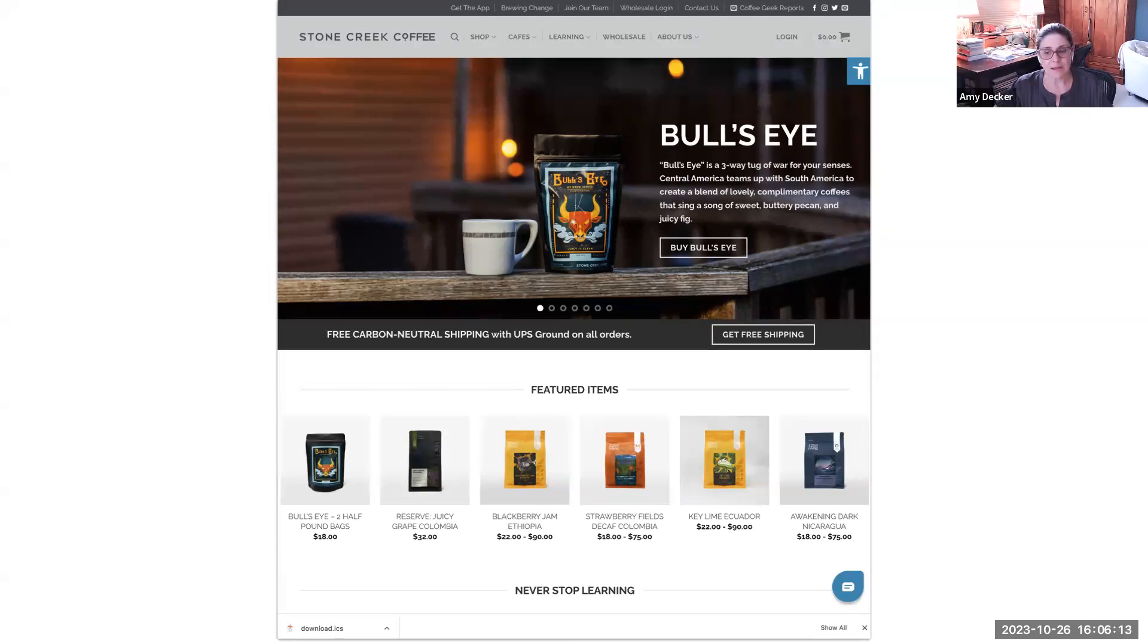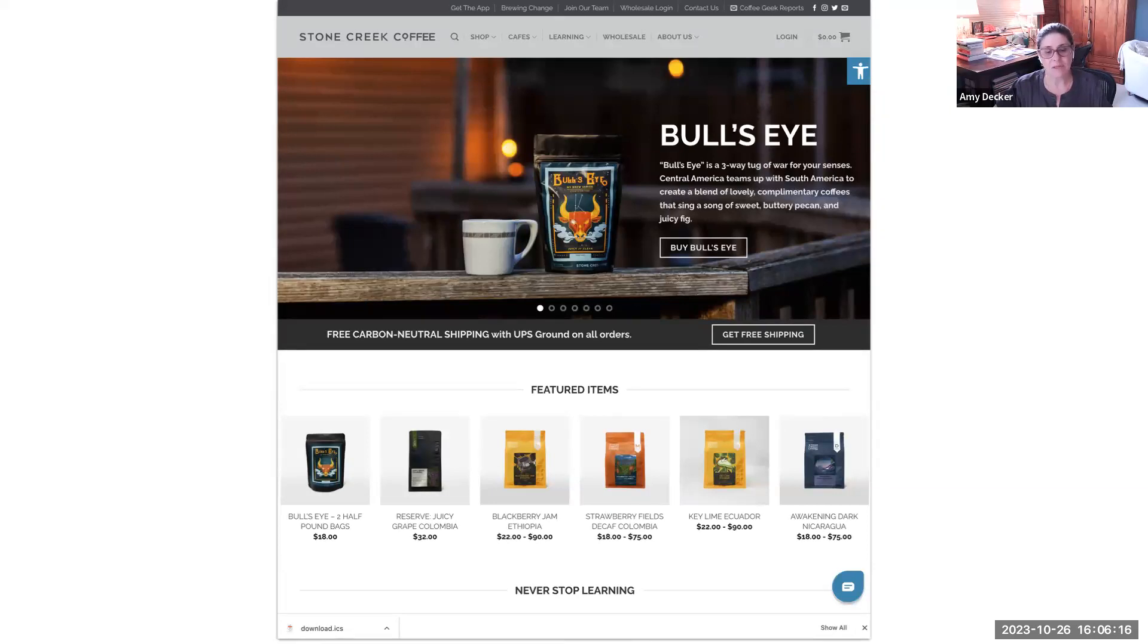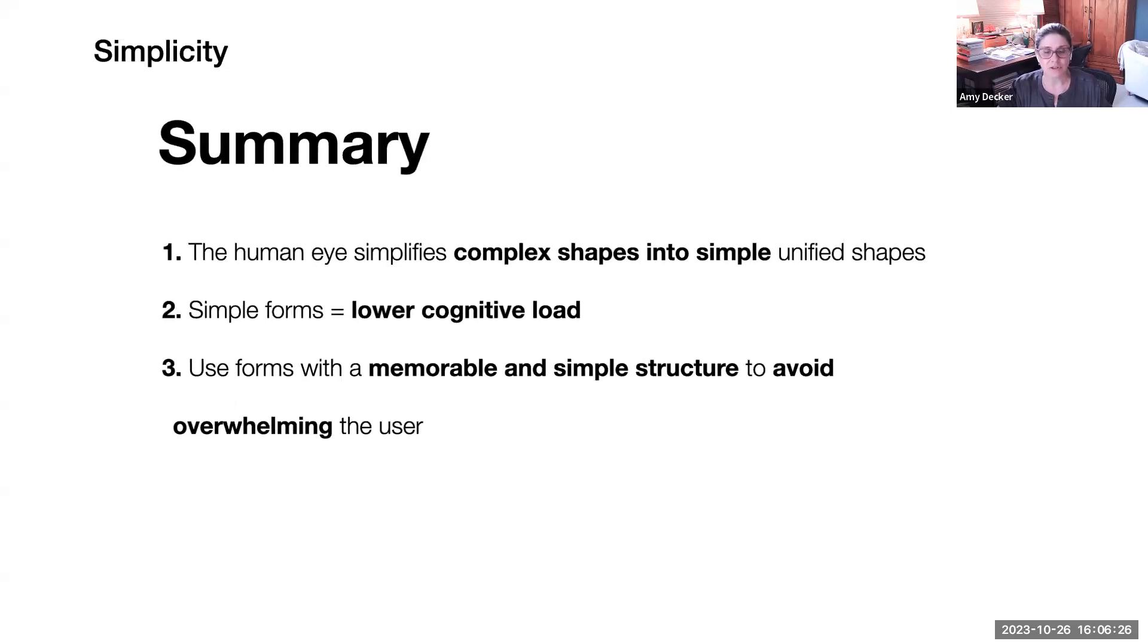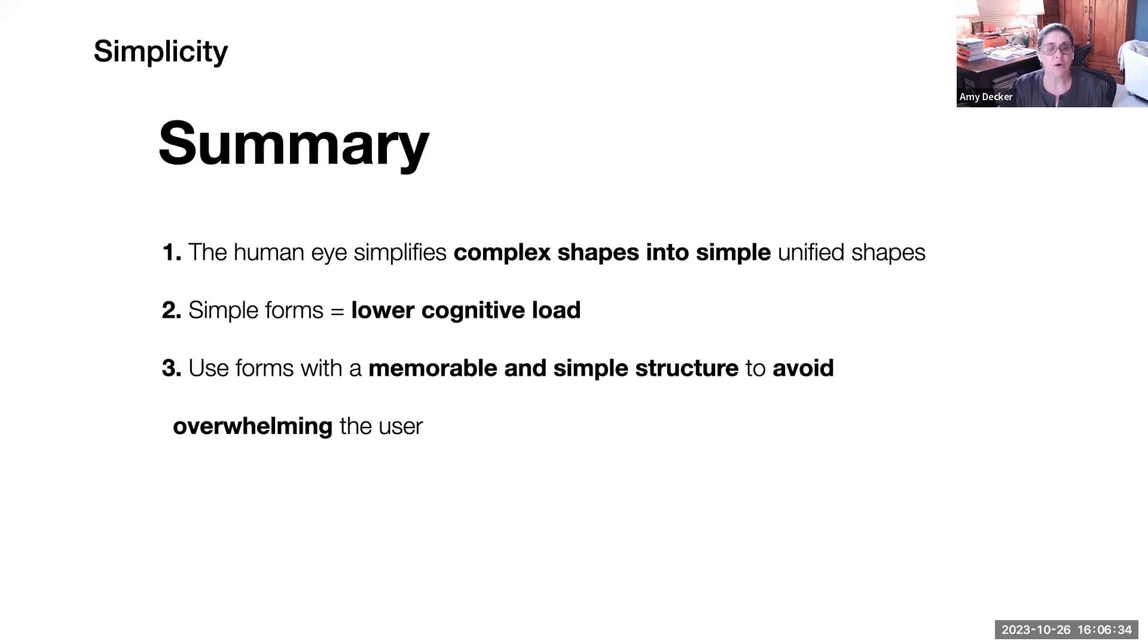As you can see, we can take away a lot of cognitive load from our mind that will be busy otherwise breaking down complex shapes into simple ones. So in summary, the human eye simplifies complex shapes into simple unified shapes. Simple forms lead to a lower cognitive load. So try to use forms with a memorable and simple structure to avoid overwhelming the user.